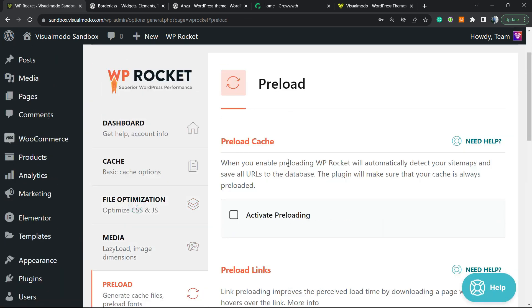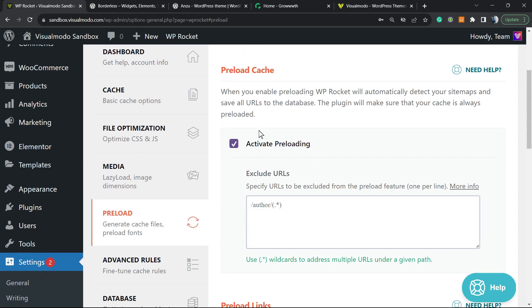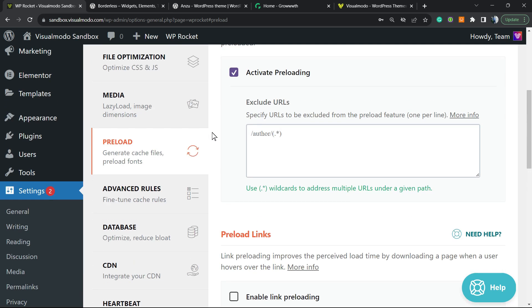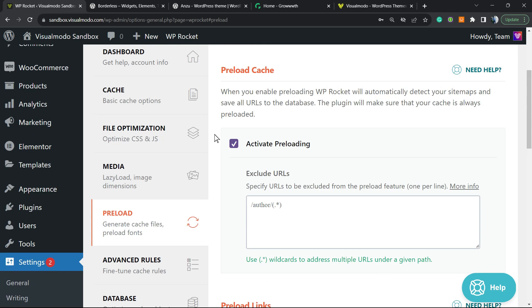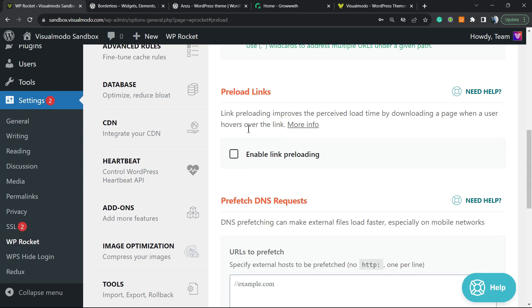Preload cache. If you enable preloading, WP Rocket will automatically detect your sitemap and save all the URLs to the database. This plugin will make sure that your cache is always preloaded—really important, because every single page of your site on the sitemap will be preloaded, so it's going to load faster.